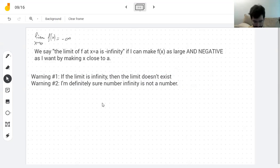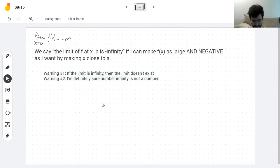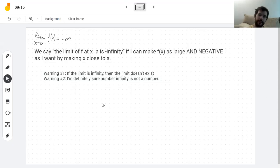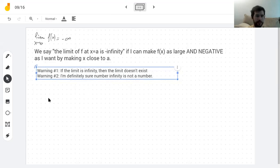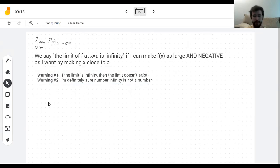Do you really want infinity to be a number? Time doesn't want infinity to be a number, which is the right call.